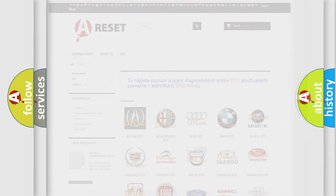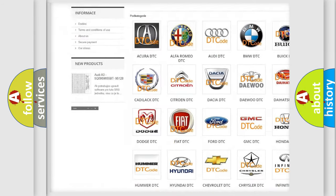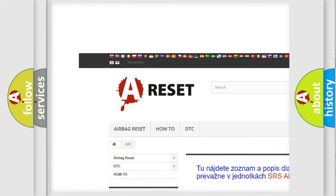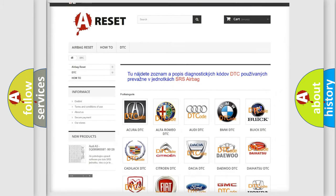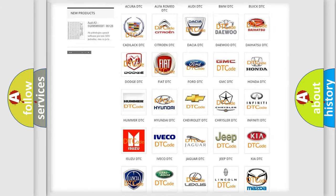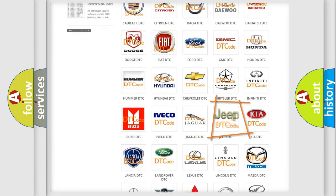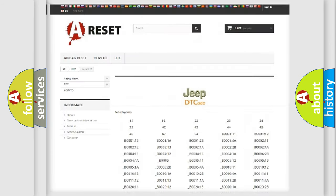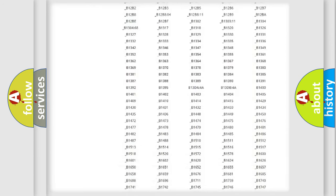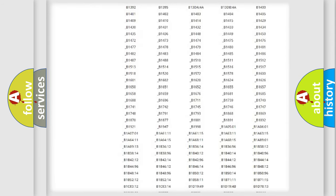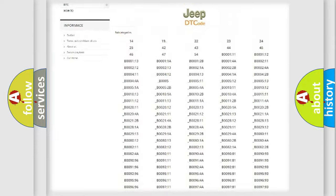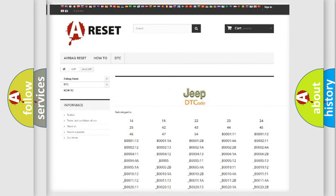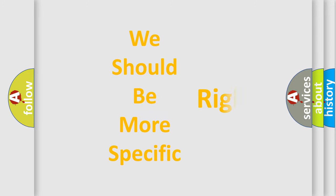Our website airbagreset.sk produces useful videos for you. You do not have to go through the OBD2 protocol anymore to know how to troubleshoot any car breakdown. You will find all the diagnostic codes that can be diagnosed in a car, jeep, or other vehicles, along with many other useful things.